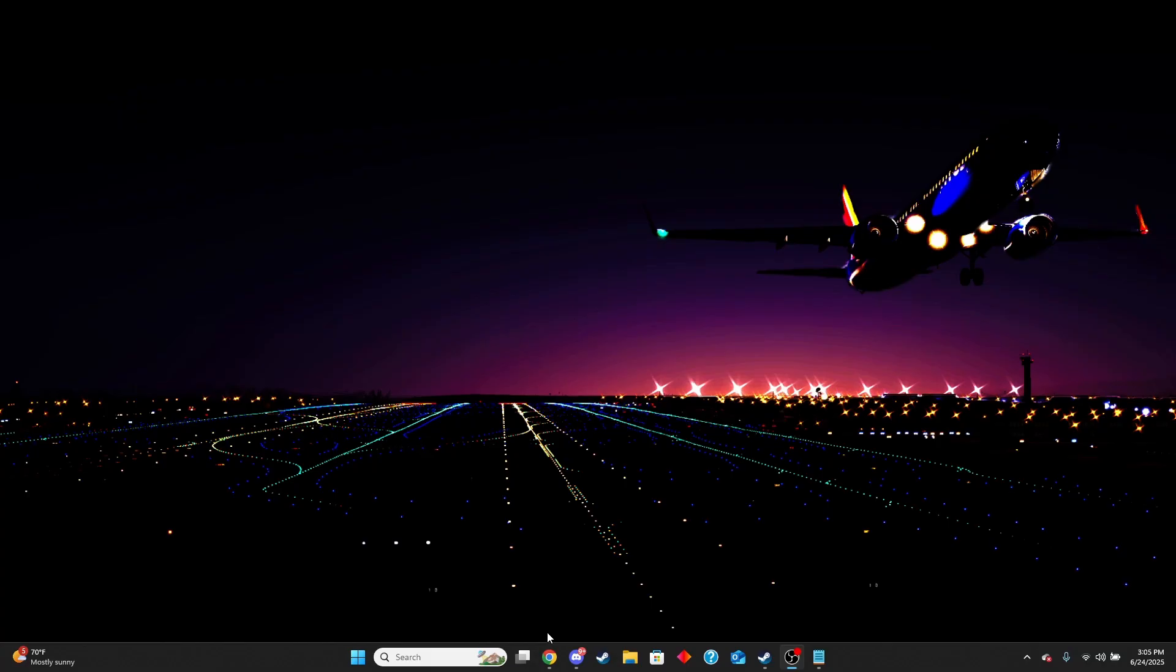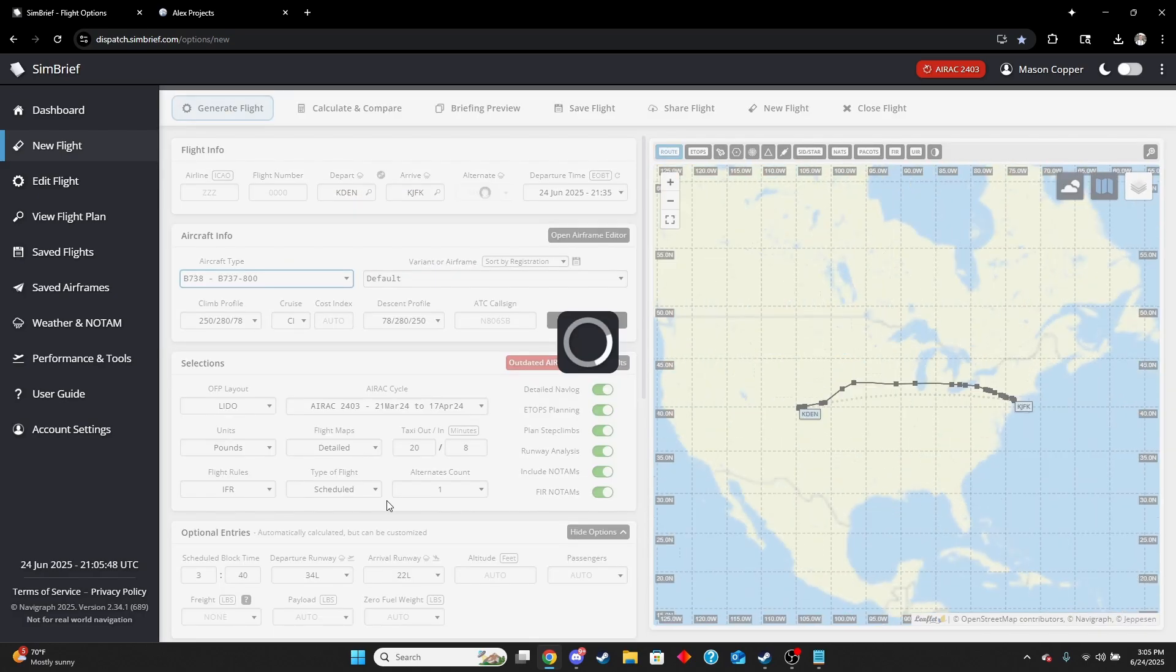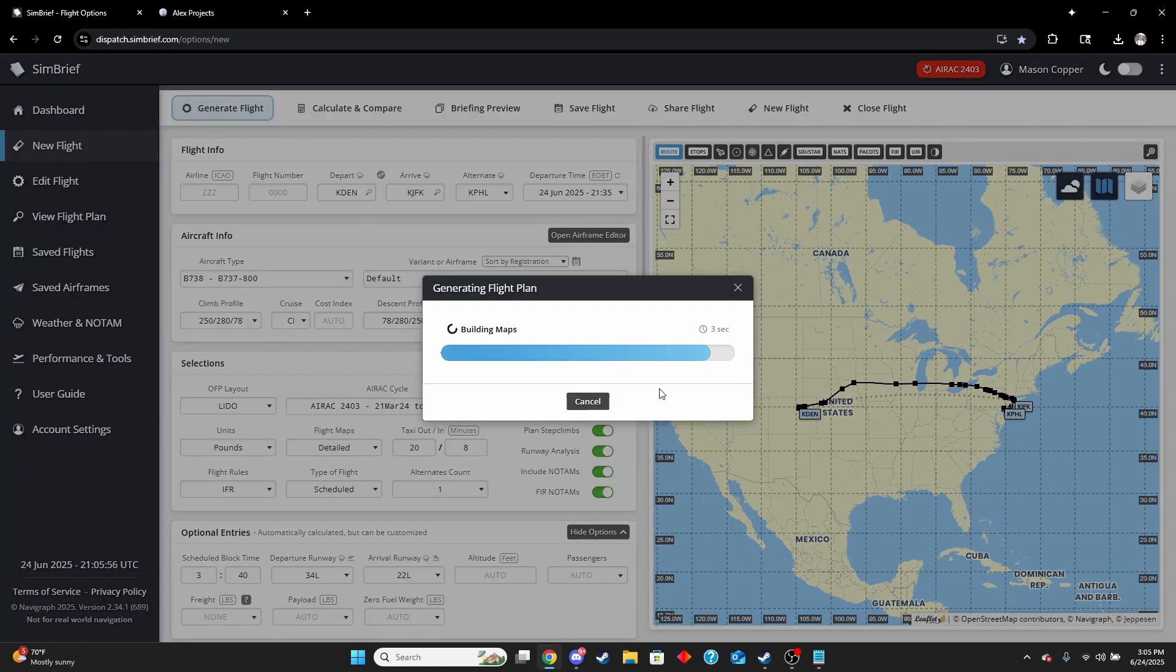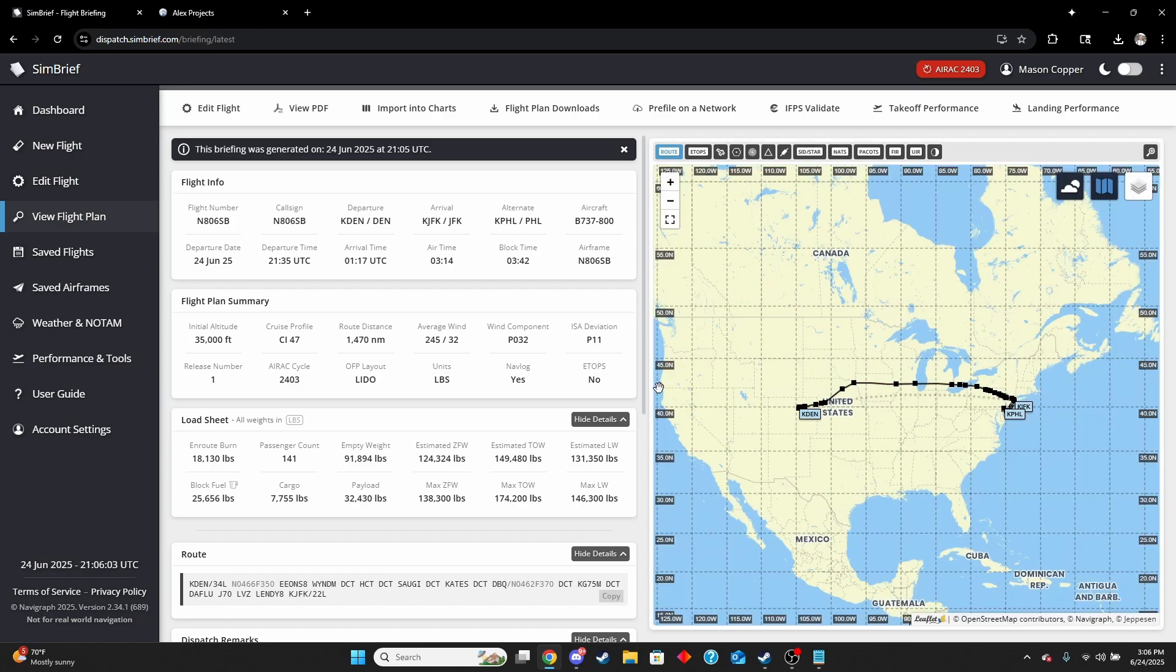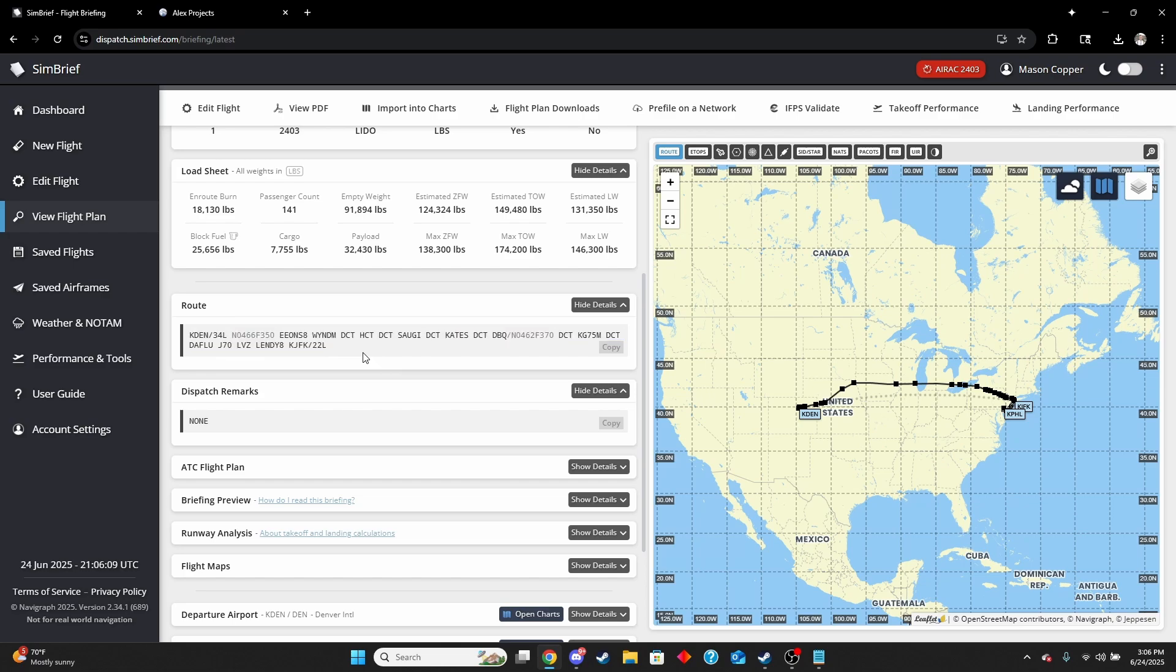The first thing you're going to want to do is make a flight plan in SimBrief. I have that pulled up here, so I'll make one real quick. Now we've got our flight plan in SimBrief. If we were to take this route and try plugging it into X-Plane or Microsoft Flight Simulator, it's not going to work. There's going to be some discrepancies there.